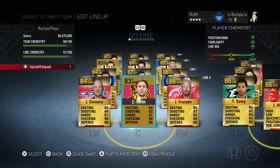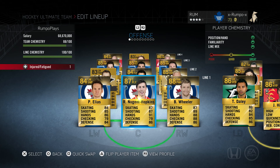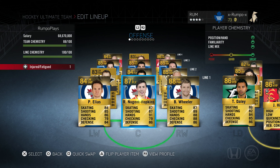On my fourth line, things aren't looking great — everybody is in the correct position, but they all play for different teams. If I were to correct that, I could get it to 100 out of 100. That's all the time I have for today — that is how you handle line chemistry in NHL 15 hockey ultimate team. Stay tuned and check us out in the description for links to all our social media sites and website. This is Rumpo, have a great day everybody.